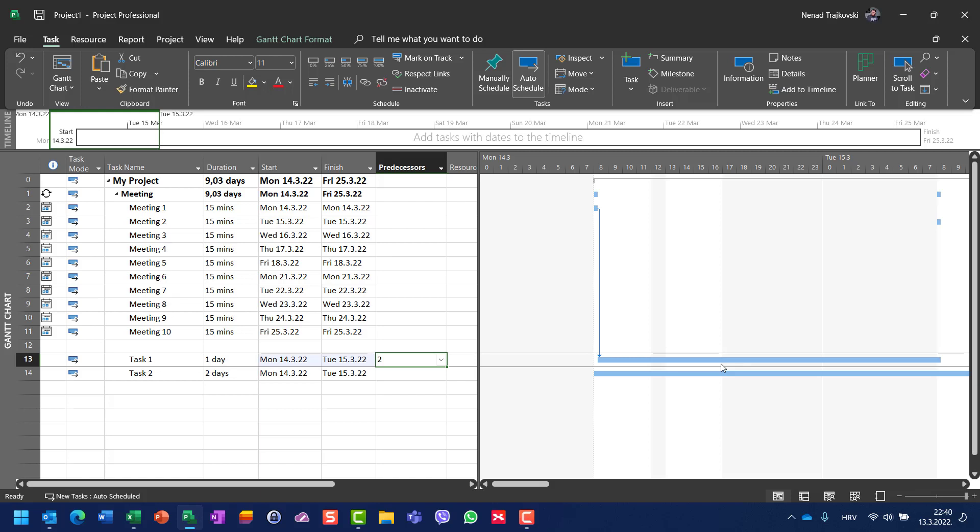So this task will start at 8:15, it will finish at 5 o'clock because my working time is from 8 to 4 or 5. Then it will start again next day from—and that is Tuesday—from 8 to 8:15.